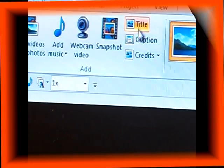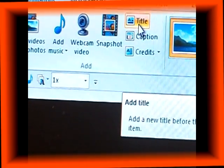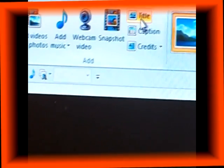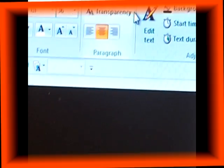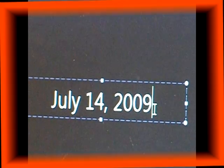Once your video or photos have been loaded, click on Title. This allows you to add a title to personalize your video.